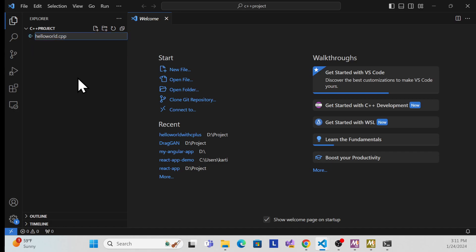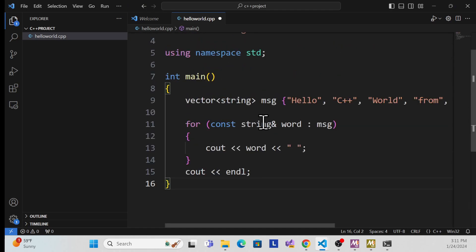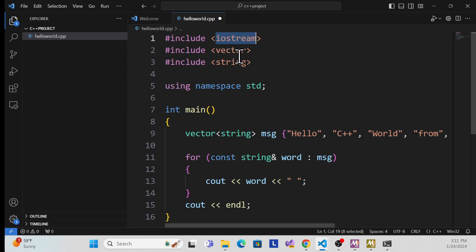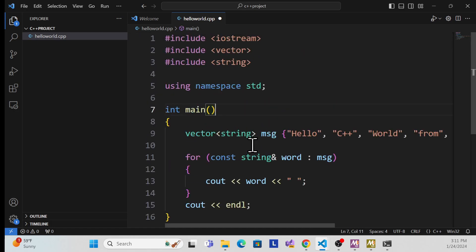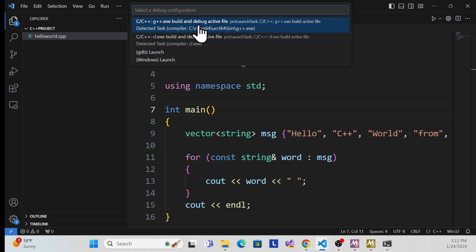Create the file, and once created, I can write a simple program. Let me add the program — I use include iostream, include vector, include string, and then 'using namespace std'. You should be aware of this process. If you know how to write a C++ program, this is for education so that you know how to create a C++ program inside Visual Studio Code.